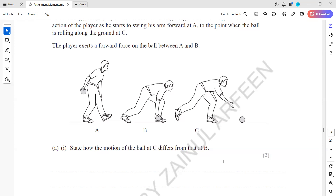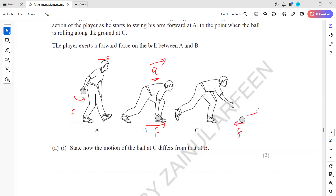The key thing to note is that a force is exerted on the ball between A and B. Whenever there is a resultant force, the ball will accelerate, so between A and B it is accelerating. At C, the ball has been released, so the only force is friction, which opposes the direction of motion. Therefore, the ball will decelerate — it will have a negative acceleration.